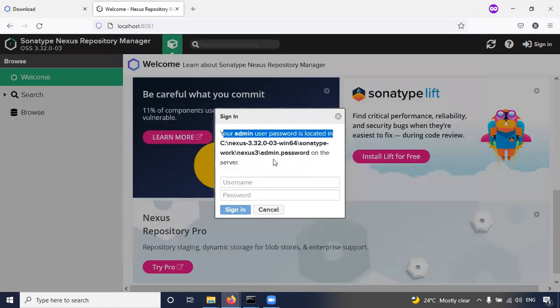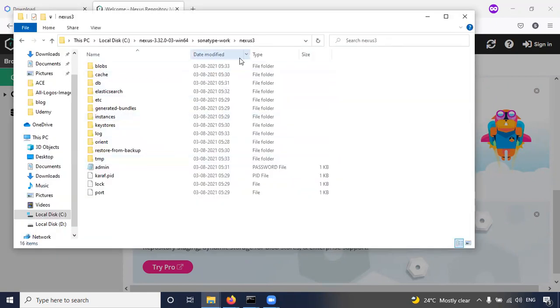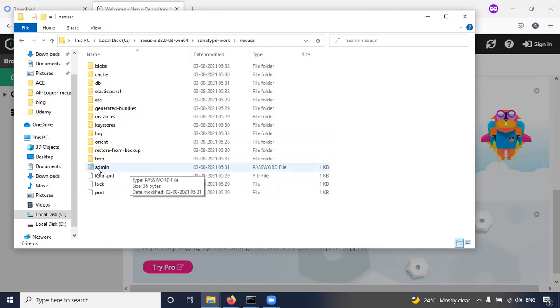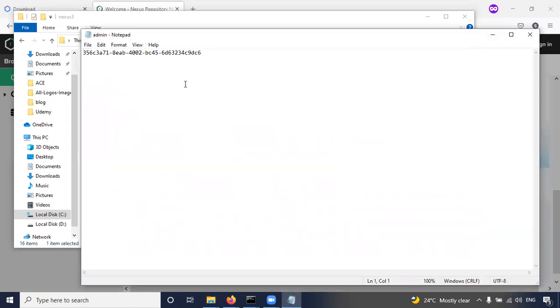So here we have the password in Sonatype work, Nexus 3, admin password. See, here this is the admin password. Open this one, copy this one.